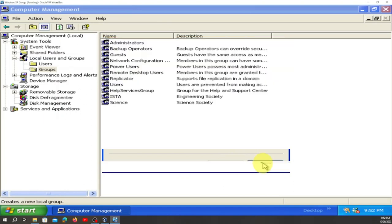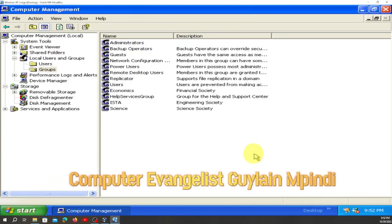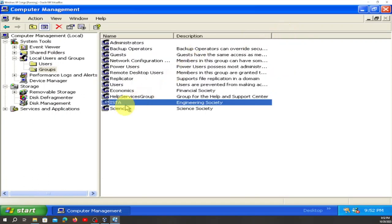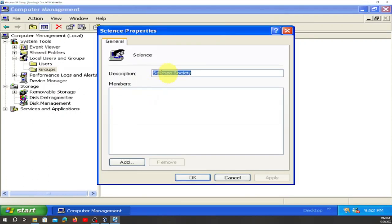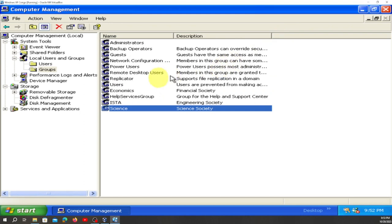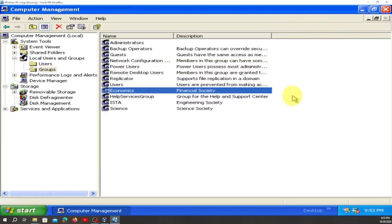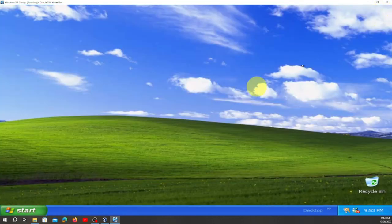Create it and close it. You can see we have Easter here — description is Engineering Society; Science — description is Science Society; and Economics — description is Financial Society. This is how we create groups.